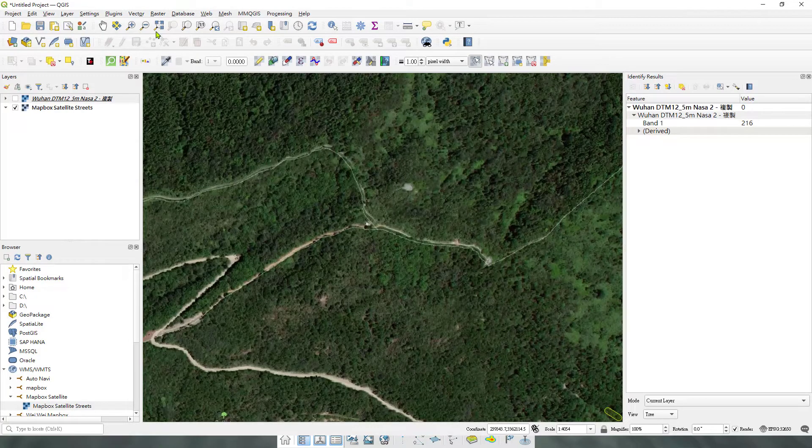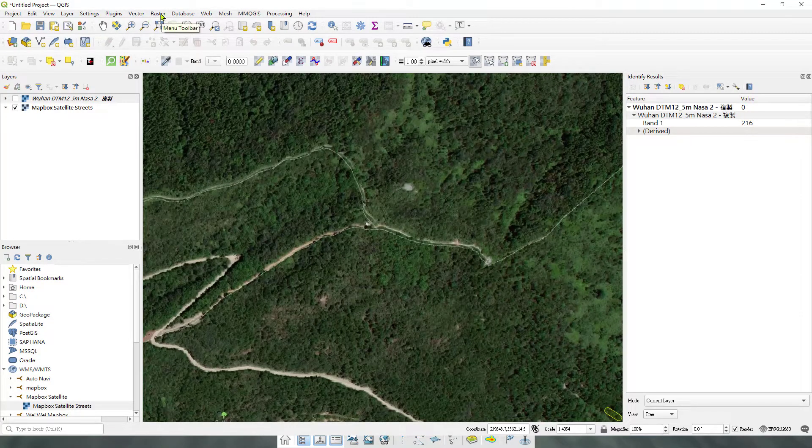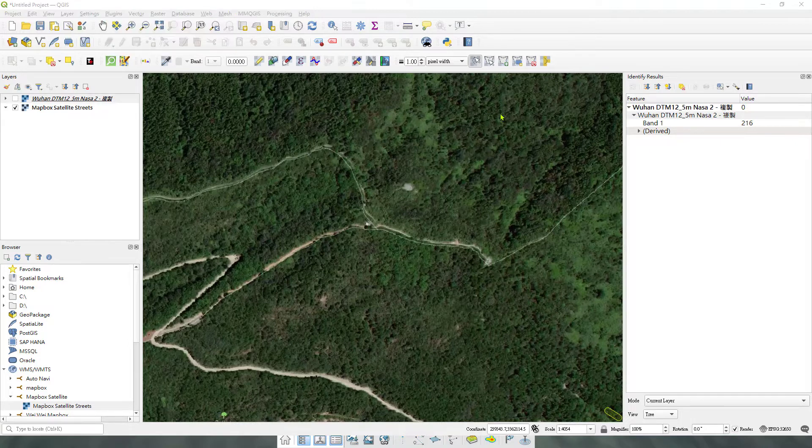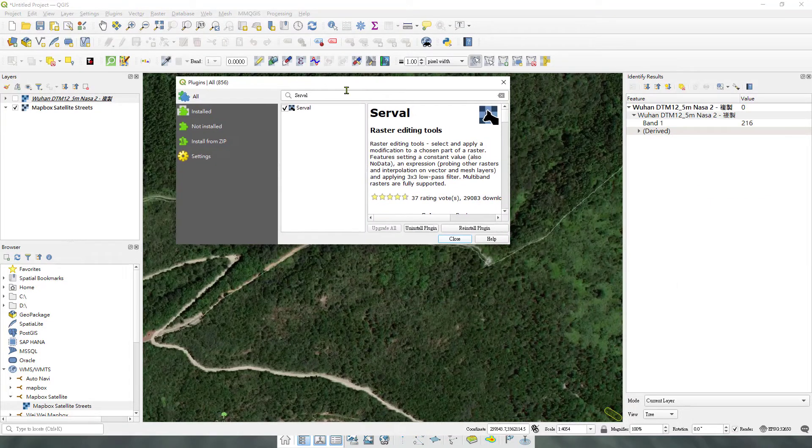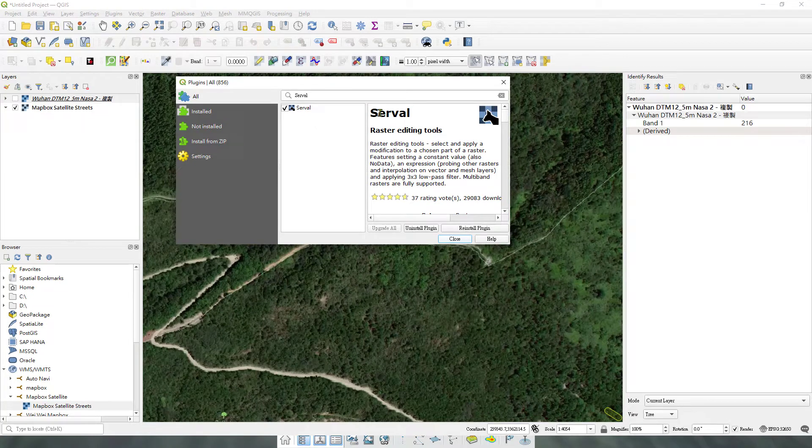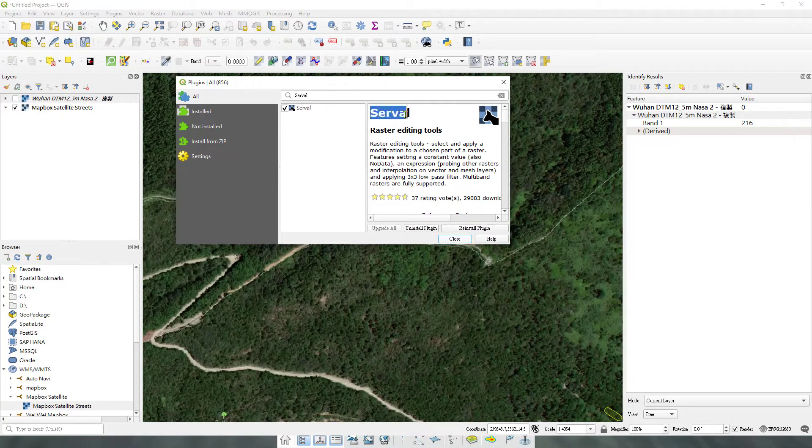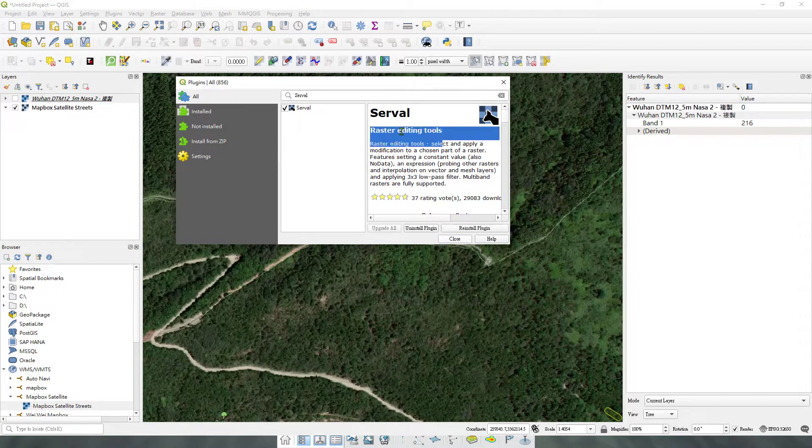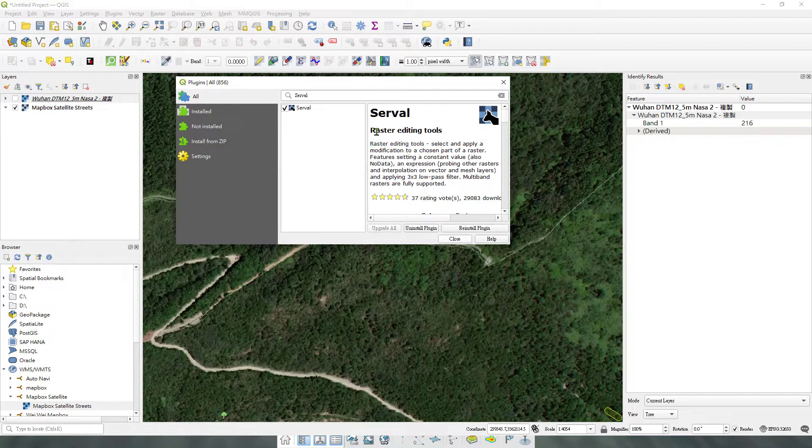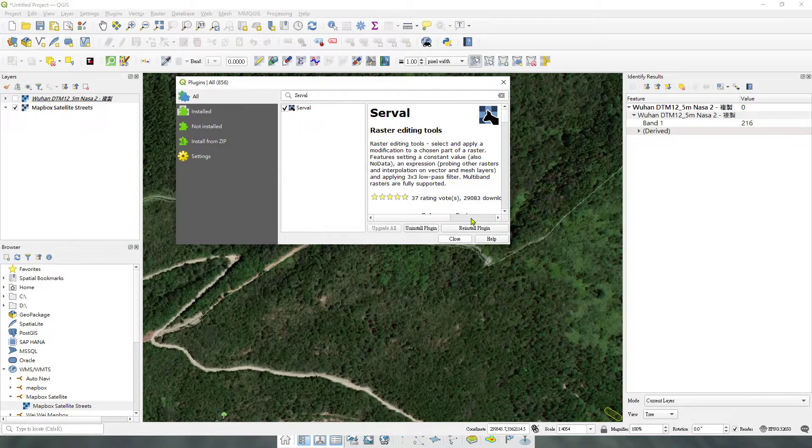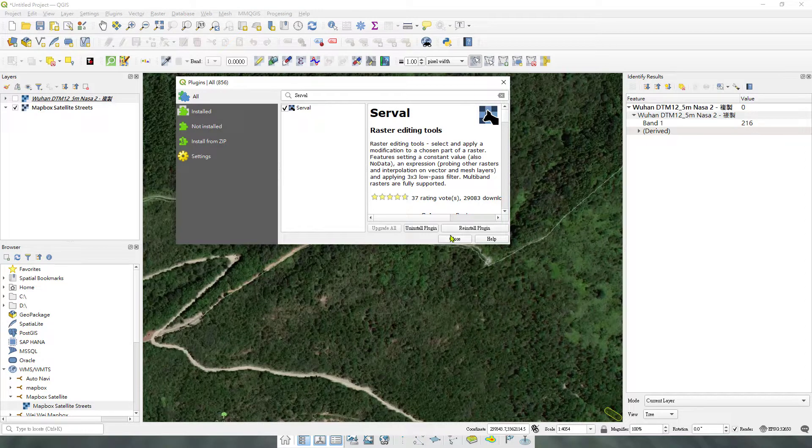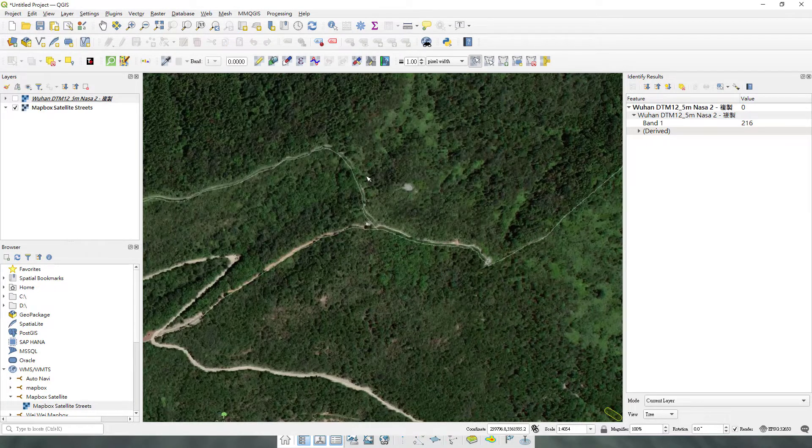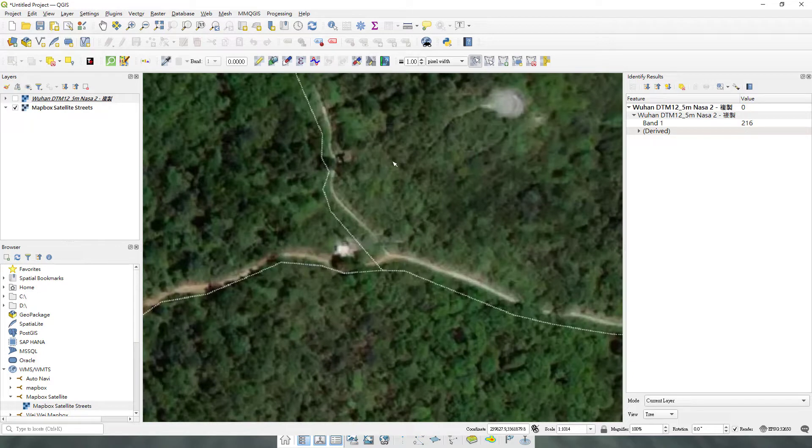First open up your QGIS and go to Plugins, Manage Plugins. What you have to do is install a plugin called Serval. This one lets you do the editing for the raster files. It allows you to select a small zone and modify the value of it.